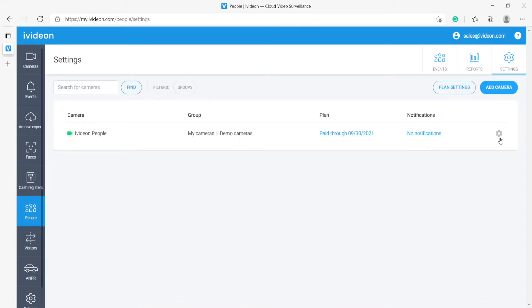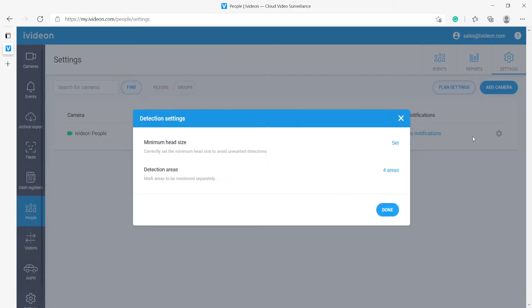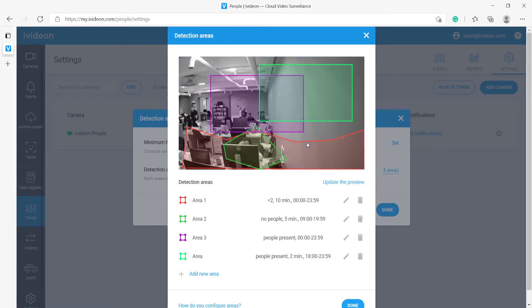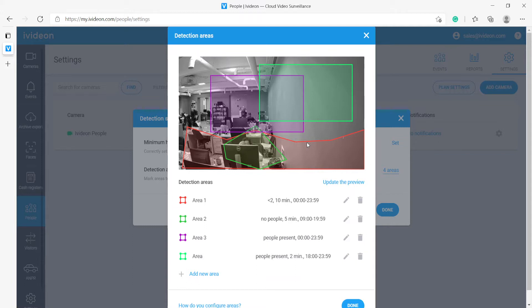We will start with settings as this is the most convenient way to show you how the model is set up. We go to the detection areas and here before I go into any menus I want to explain what this is. This module counts people in an area and then makes notifications based on the rules we have set up for the number of people in the area.